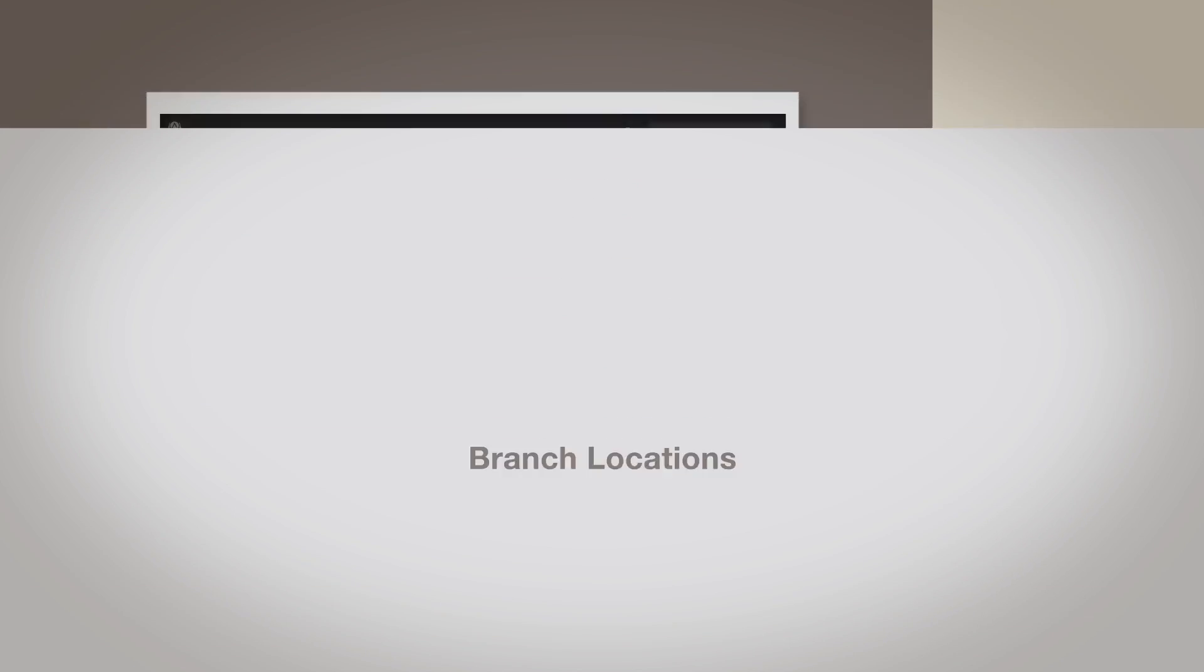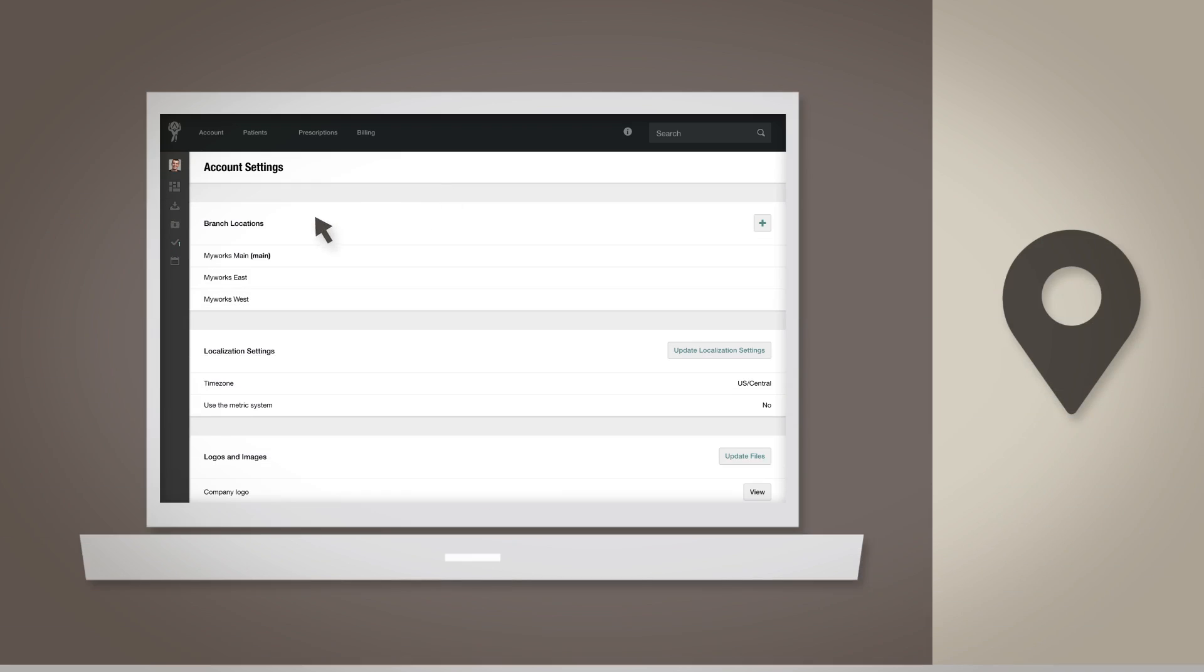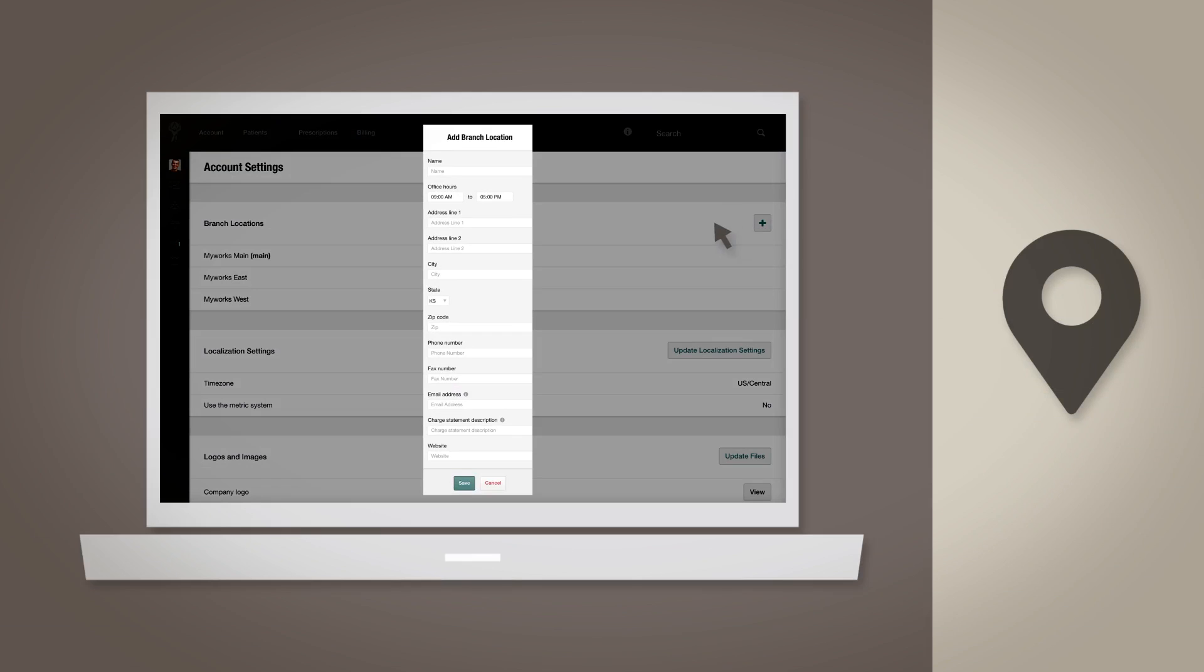Branch Locations: If you have multiple locations, this is where you can enable the Multiple Locations feature within your account, and add individual contact information for each one.